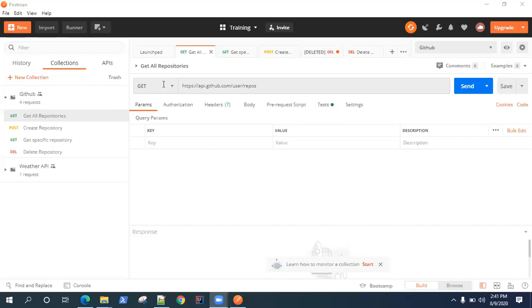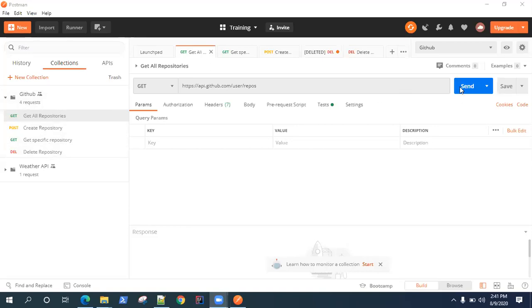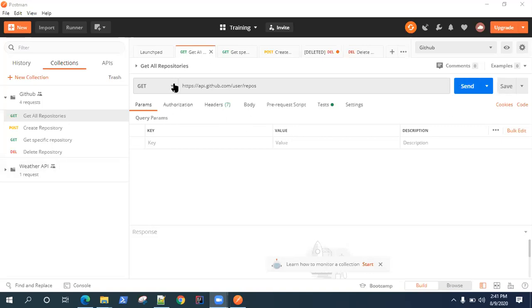Now that we have added some tests to our collection, we've been running these tests individually. When we send this request, it runs the test for every request. We're hitting the send button in Postman to test our APIs and send the request.